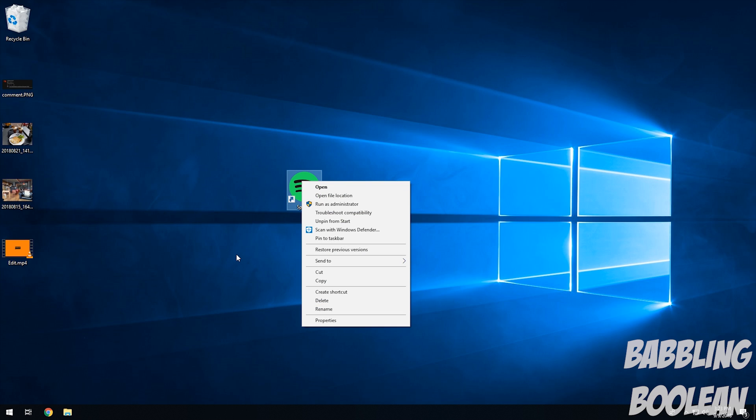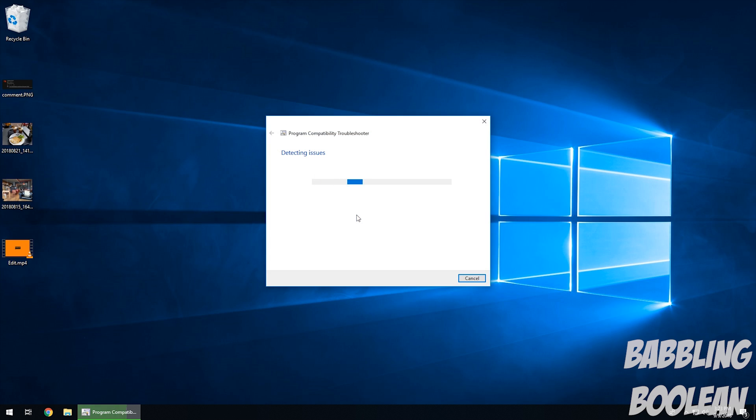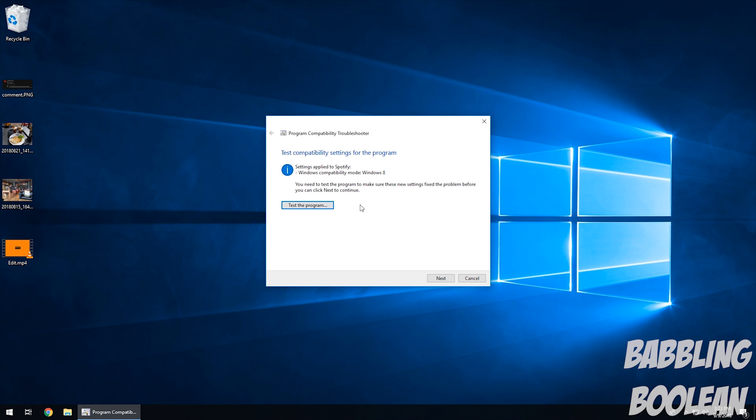The next thing you can try, if that doesn't work, is troubleshoot compatibility. So if you right click it, you click troubleshoot compatibility, it goes through some steps, and you want to usually choose try recommended settings.